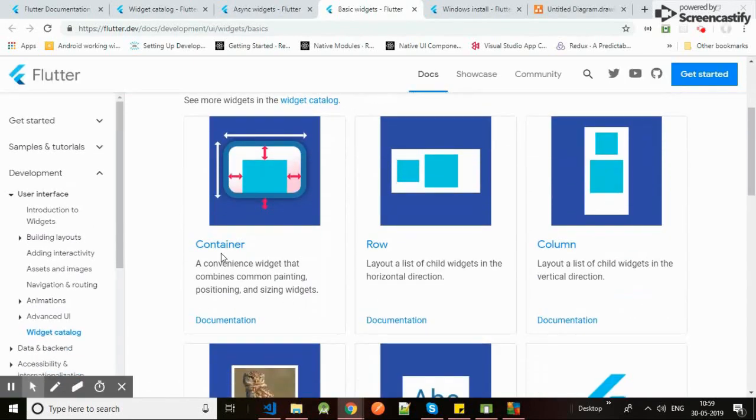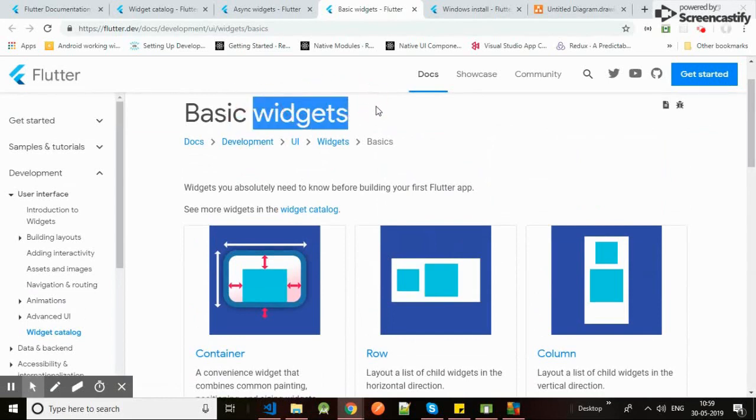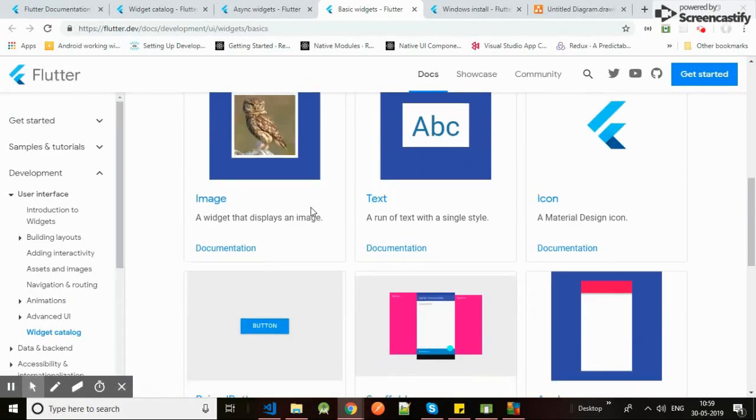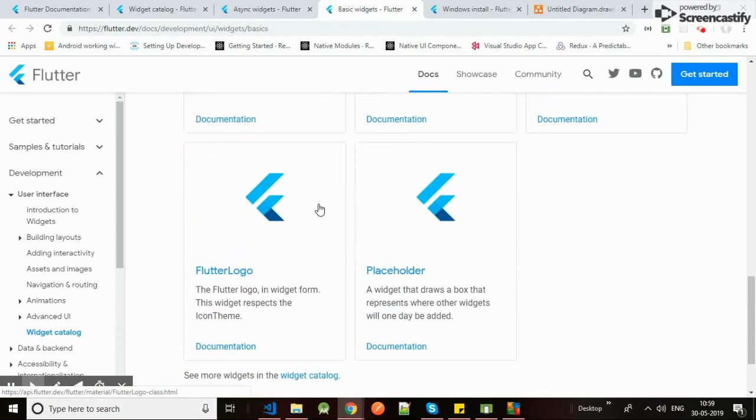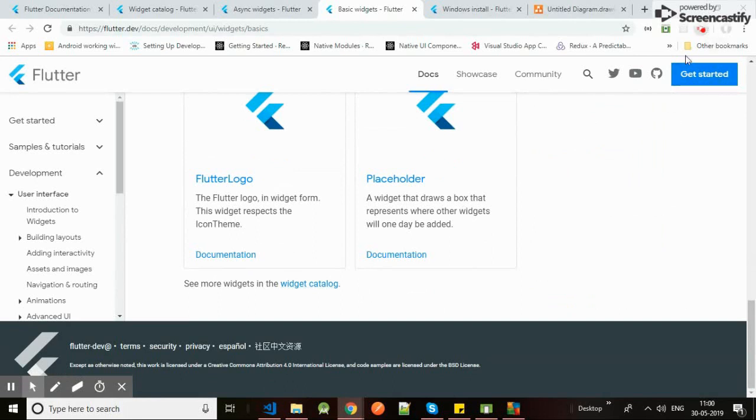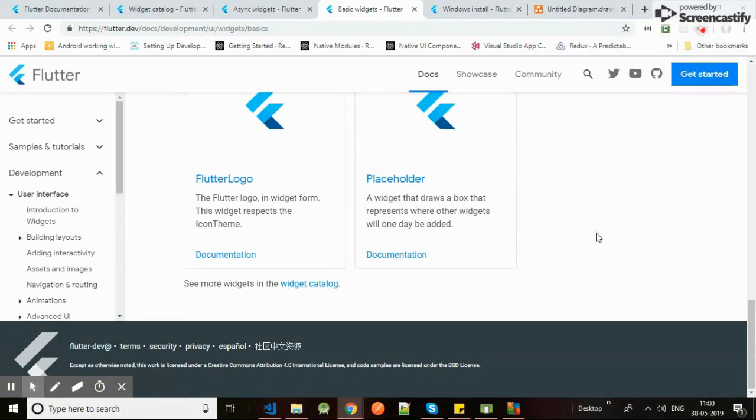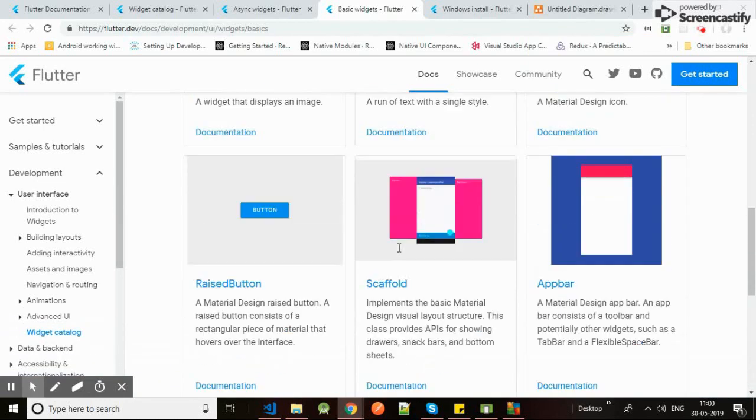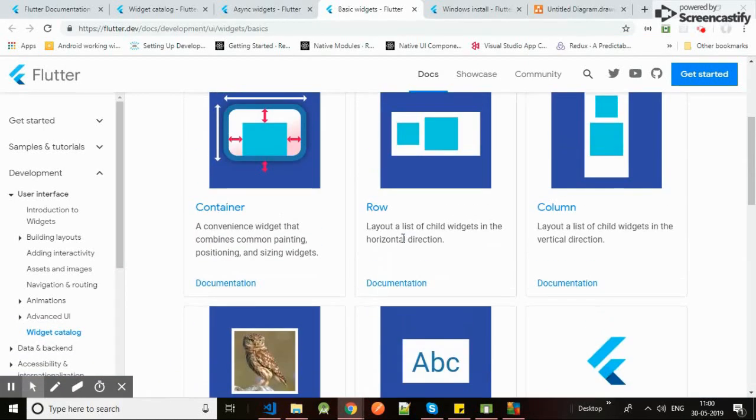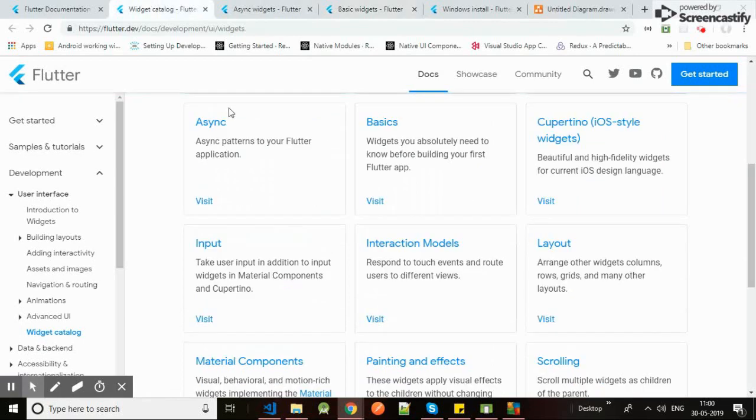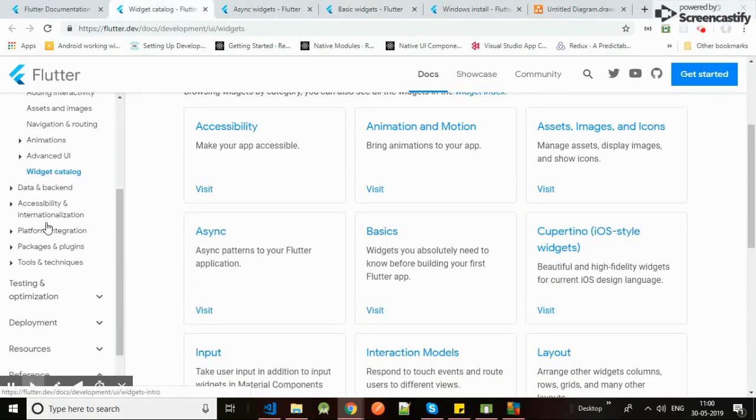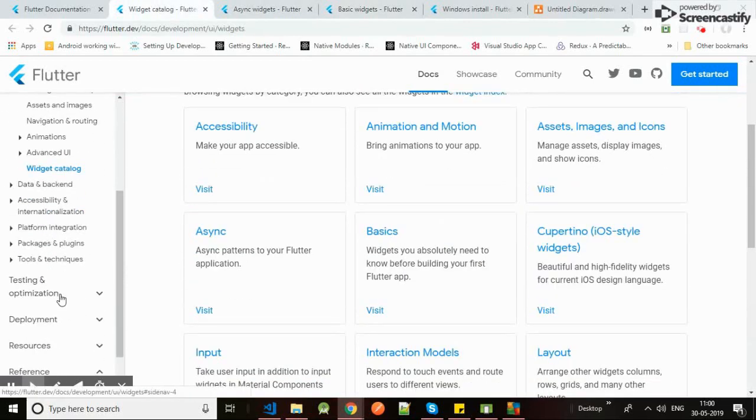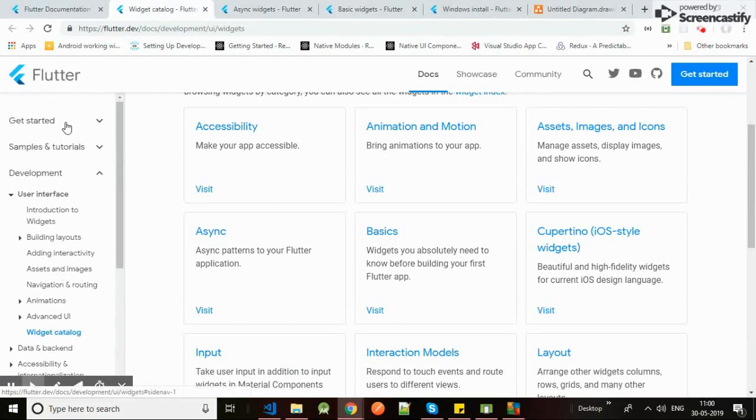The container, row, columns - basic widgets you can see. Whenever you go you will see widget, widget, widget. So Flutter is full of widgets. Whenever you will see, there will be widgets everywhere. So don't get afraid.